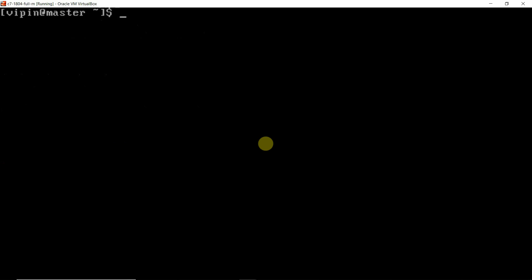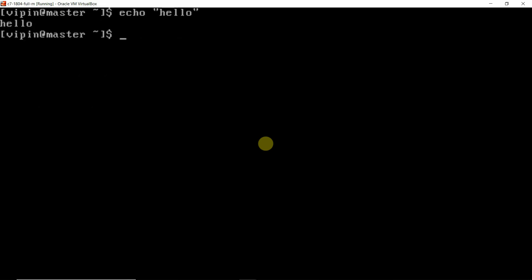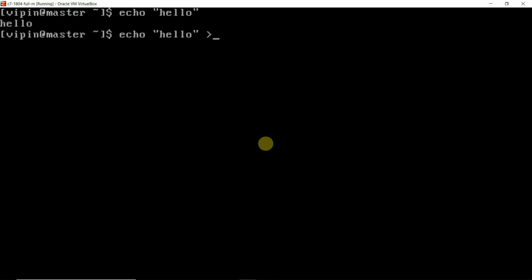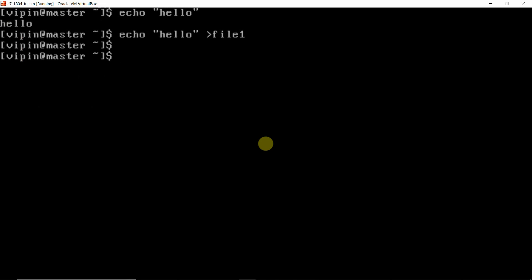Now I will clear the screen and we will try to create a file. There is another method of creating a file. Using echo, I type 'hello'. The output normally gets displayed to the screen. But now I am redirecting the output to a file called file1. What will happen? Your file will get created. This is another way of creating files.